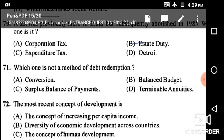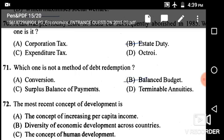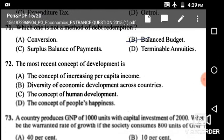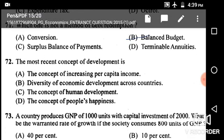Next: Which one is not a method of debt redemption? Options are conversion, balanced budget surplus, balance of payment, and terminable annuities. The correct answer is balanced budget.